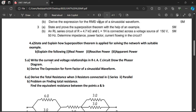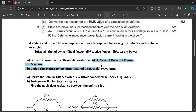You can download these important questions — the link is in the description. Write the current and voltage relationships in an RL AC circuit.